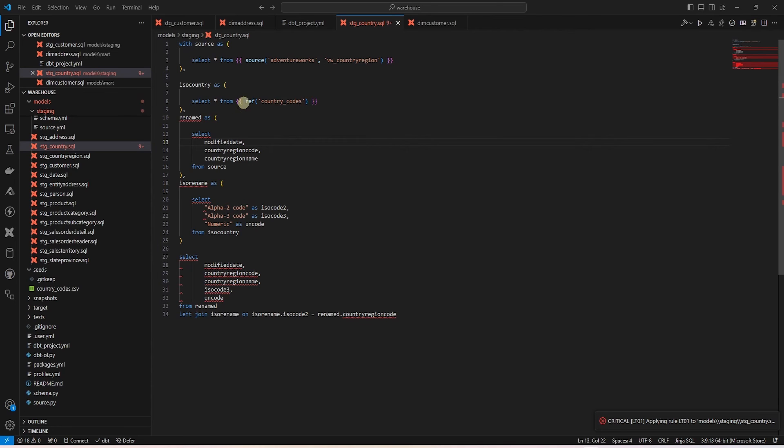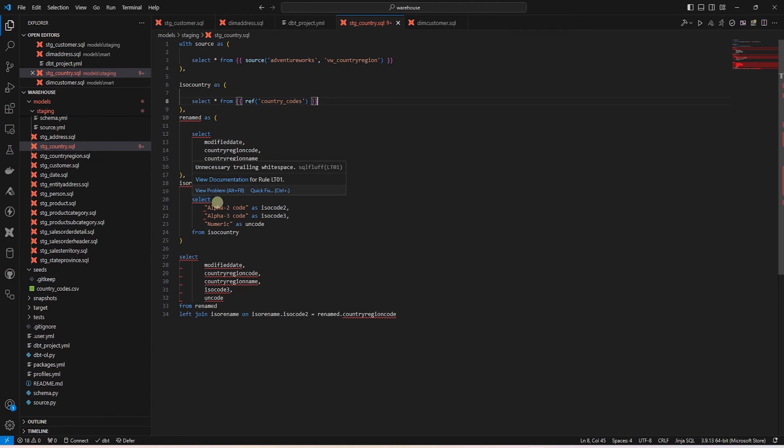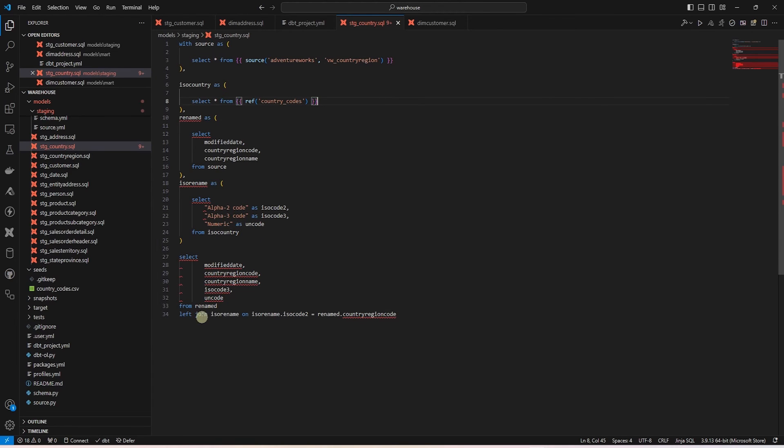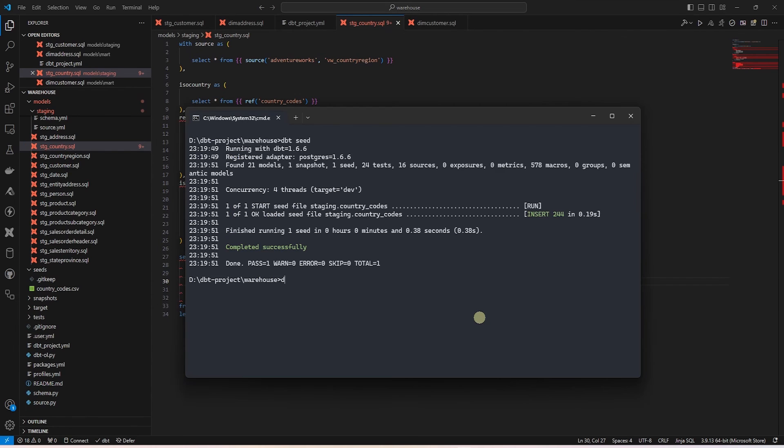As you can see, we are using the ref function to reference the new country codes model. We are performing some light transformations here, renaming the columns and finally joining this to our source model. In the final model, we are bringing in the three digit code and the UN code.